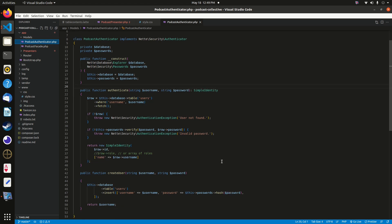In addition to authenticate(), this model includes a 'createUser' method. When a form is submitted with a valid username and password, it creates a new user in the users table. Everything you need to work with an identity object is in this model — it's a pretty neat way to get started adding authentication to the Podcast Collective application.